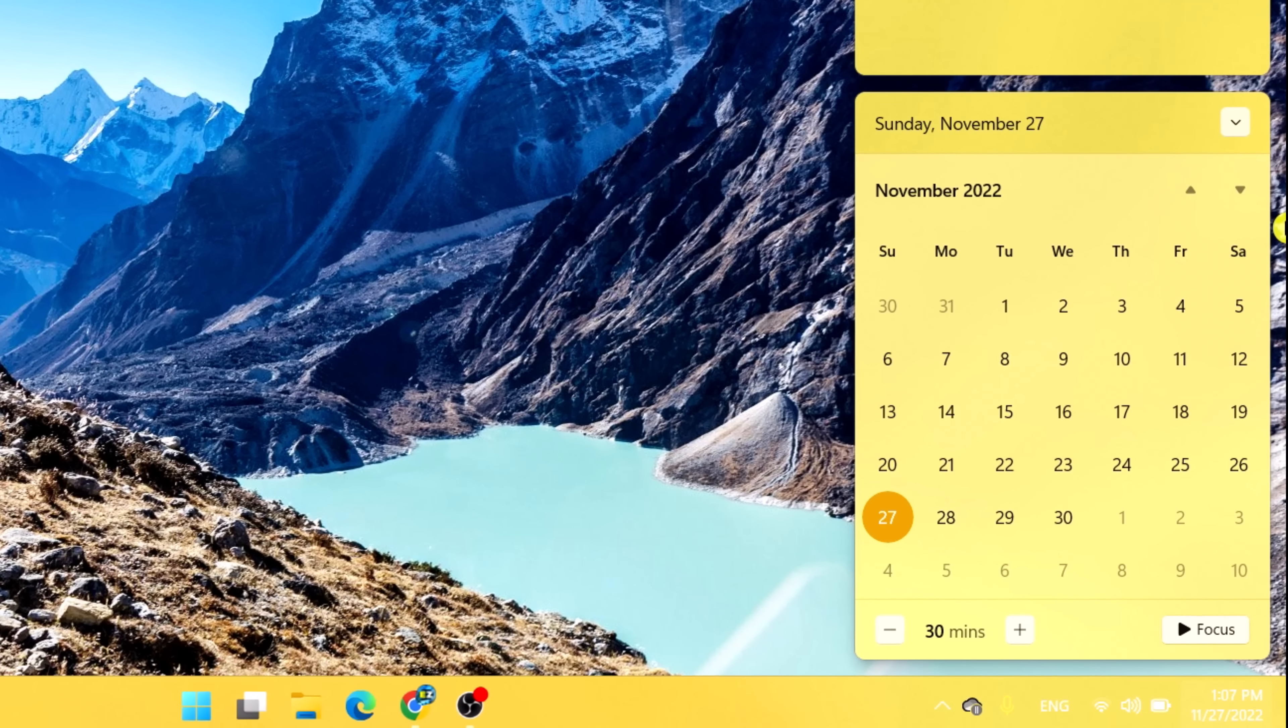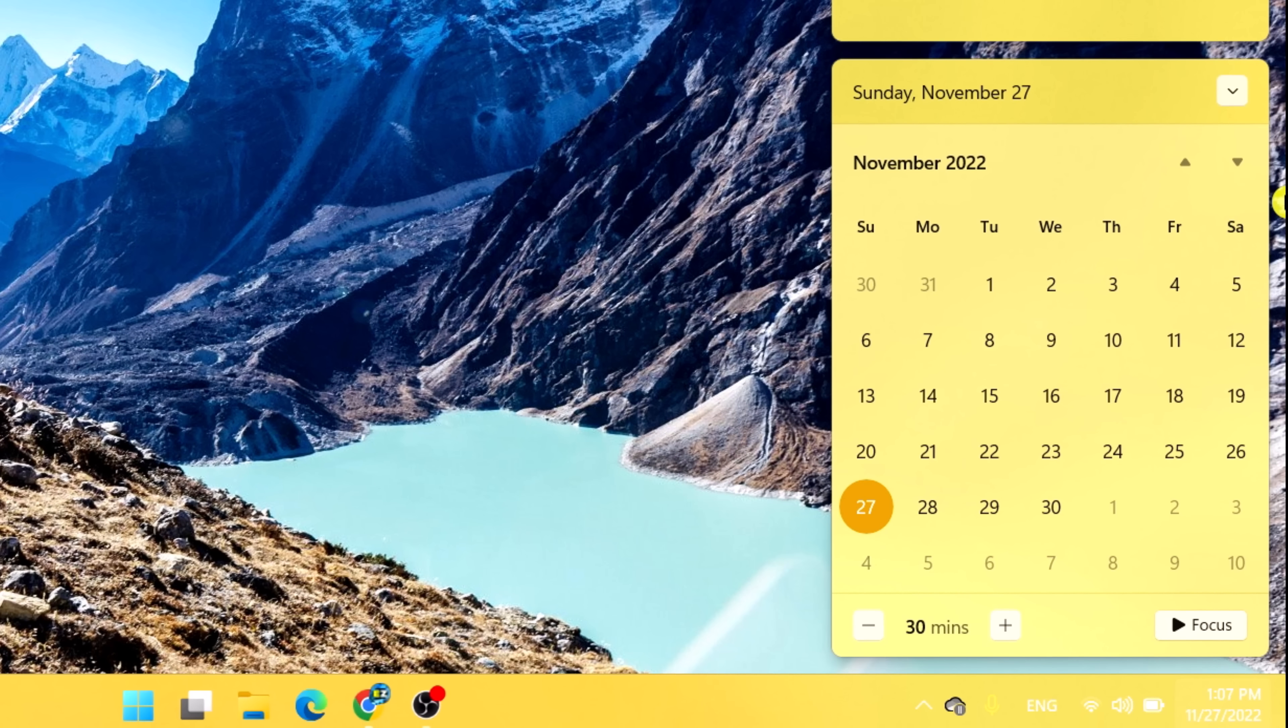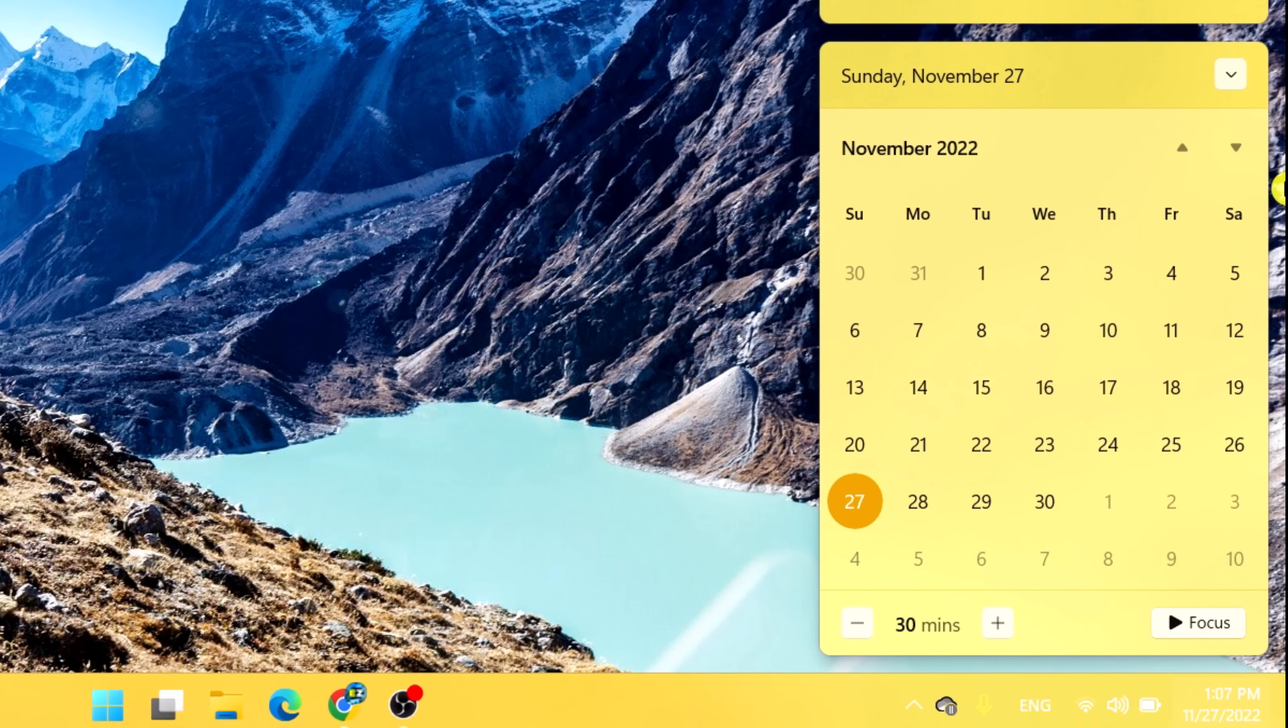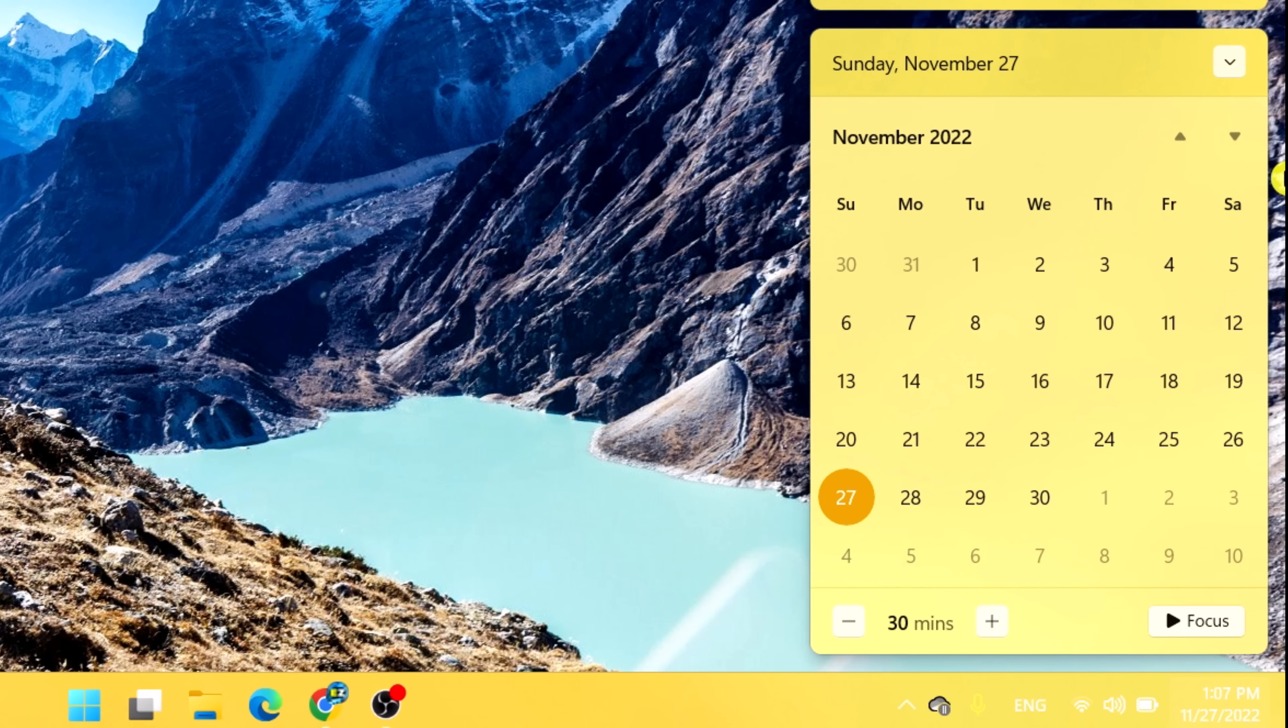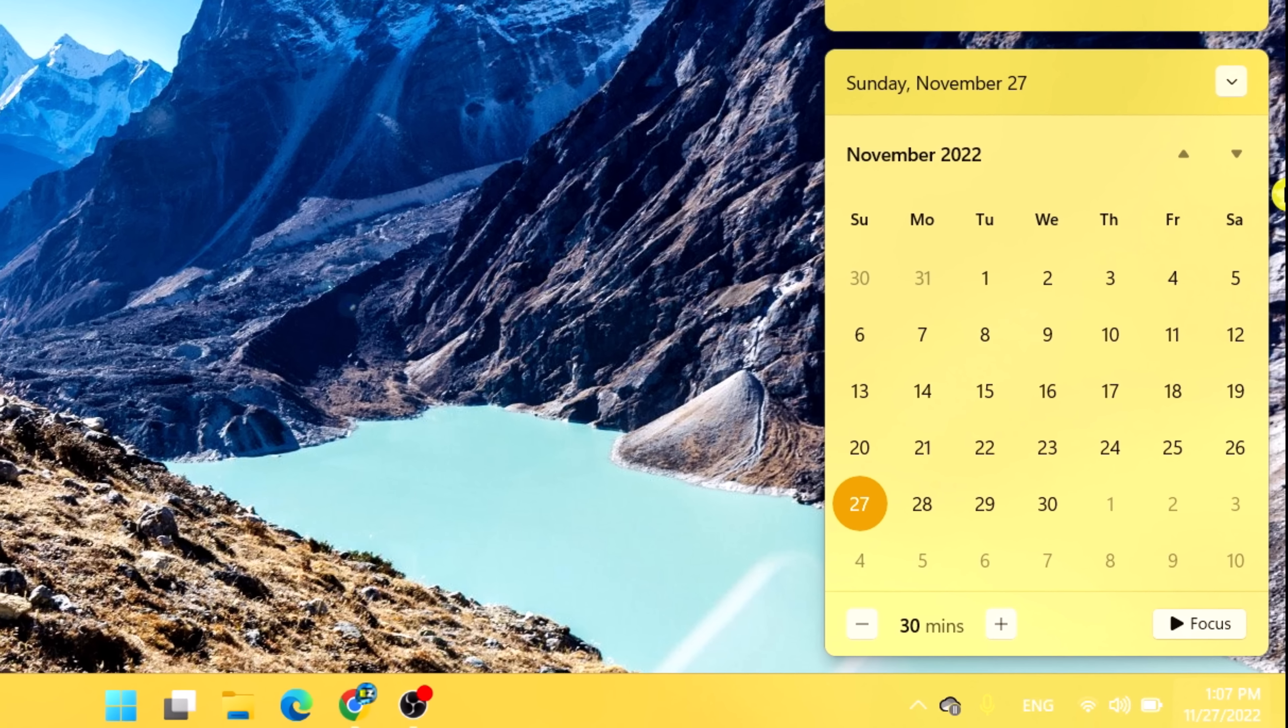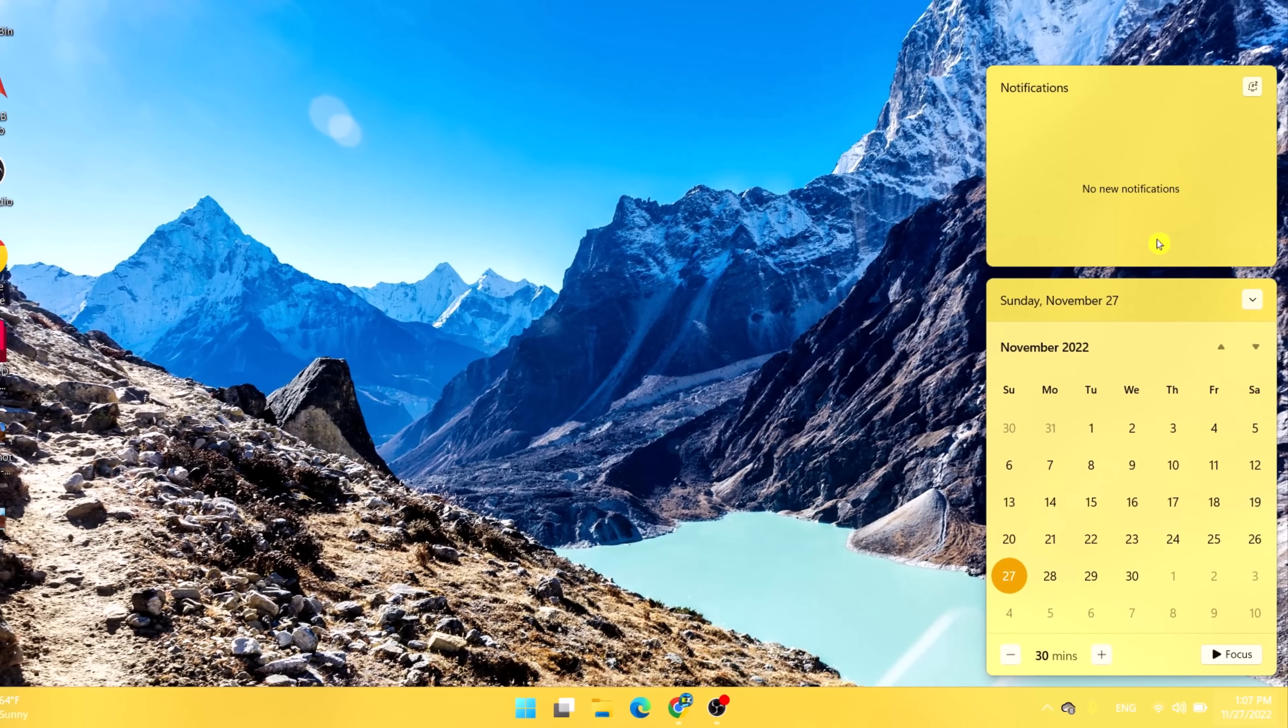In Windows 10, all of the corner icons are essentially one collective button that you can click to open the action center. In Windows 11, you have to know that an icon like OneDrive is one button, the clock date another, and the action center itself is opened by clicking the volume control or battery icon.